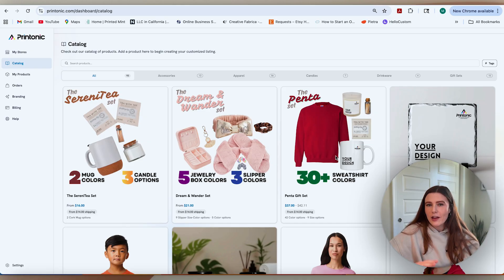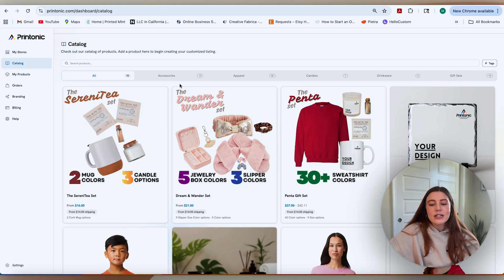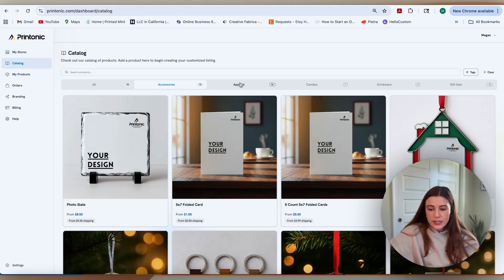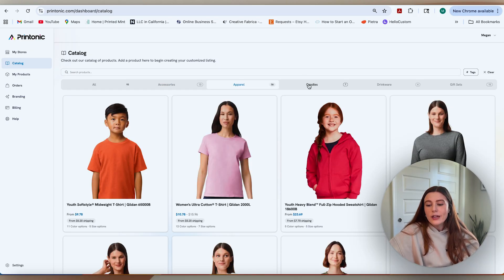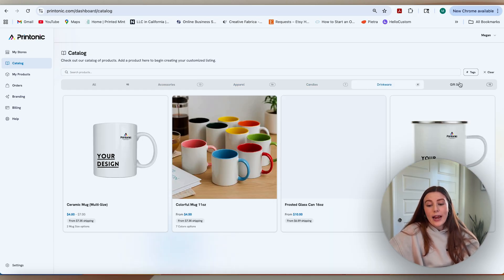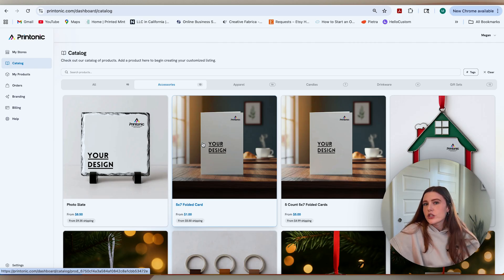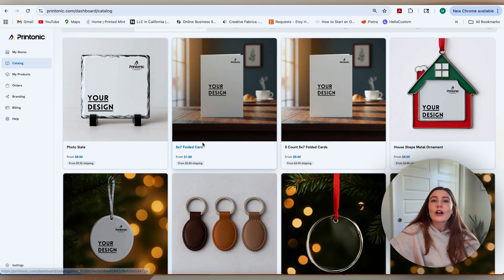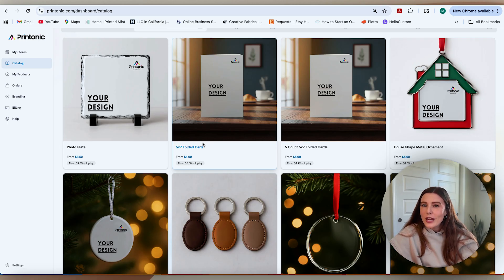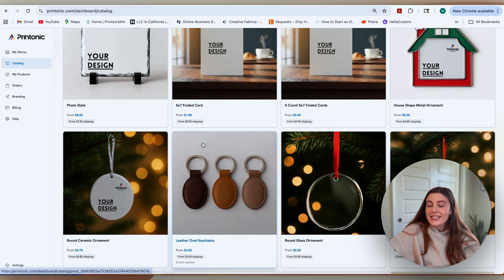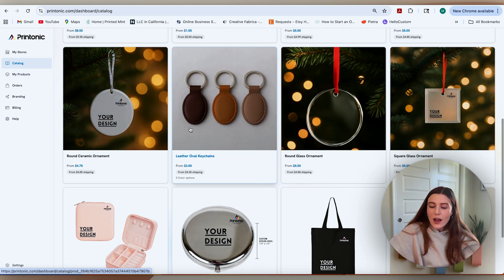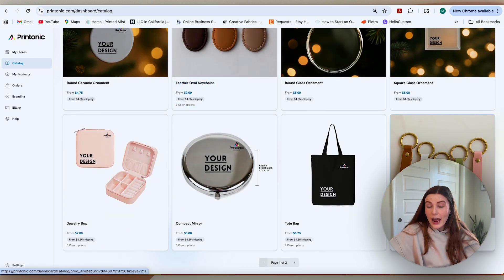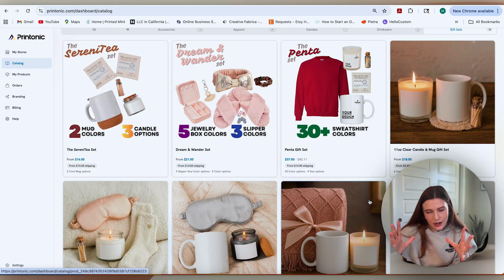Obviously the thing that I have been very vocal about that I'm most excited about is the gift sets, but they have a ton of different opportunities across accessories, apparel, candles, drinkware, and the gift sets. A lot of these are differentiated from what we see in the market today. Feel free to drop a comment on the product that is most exciting to you. I'm loving a lot of their keychain options here too, but for the purpose of today, I want to get a gift set set up.